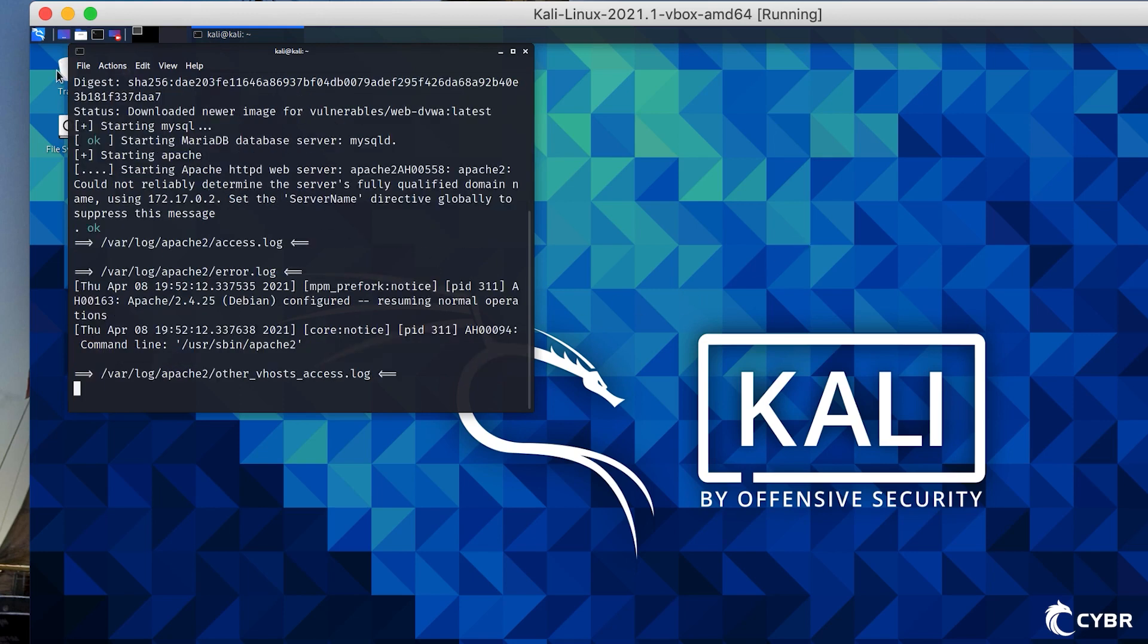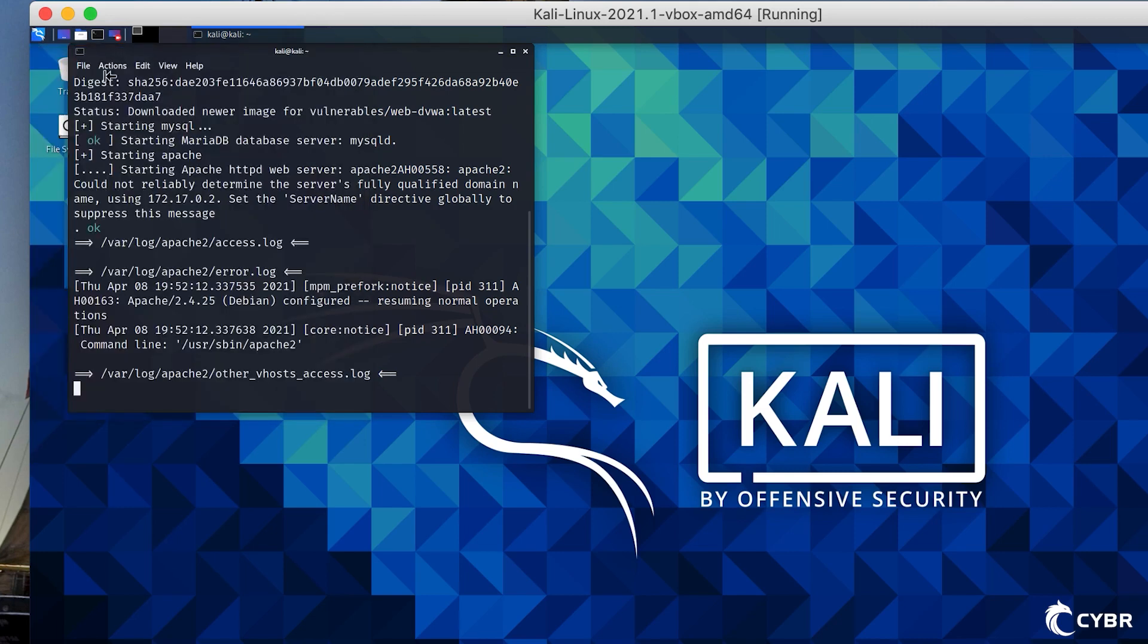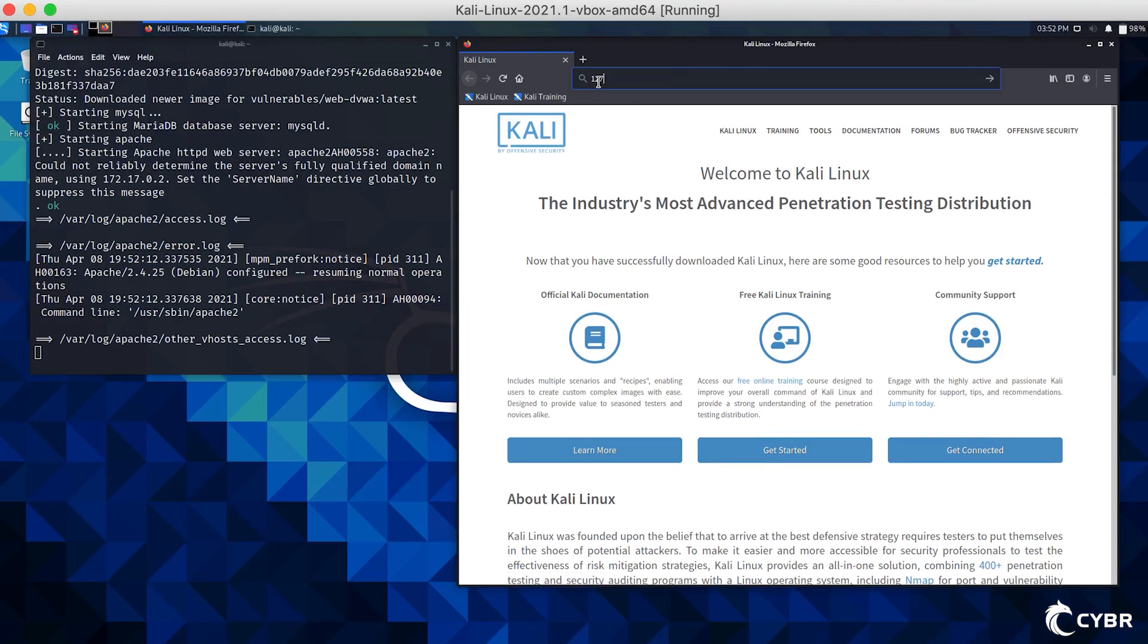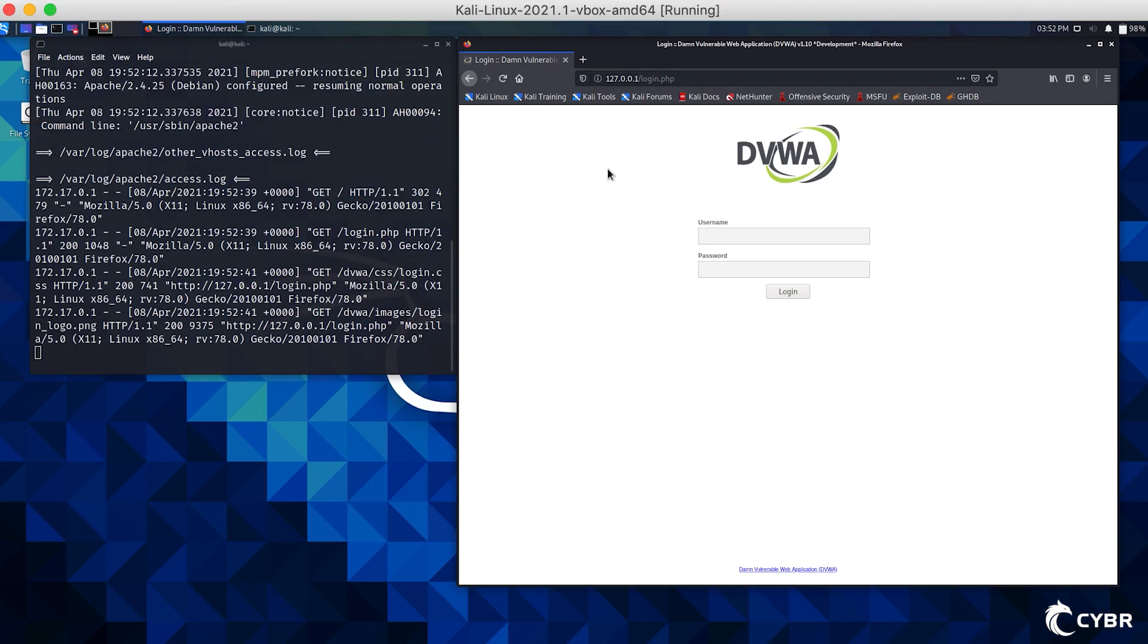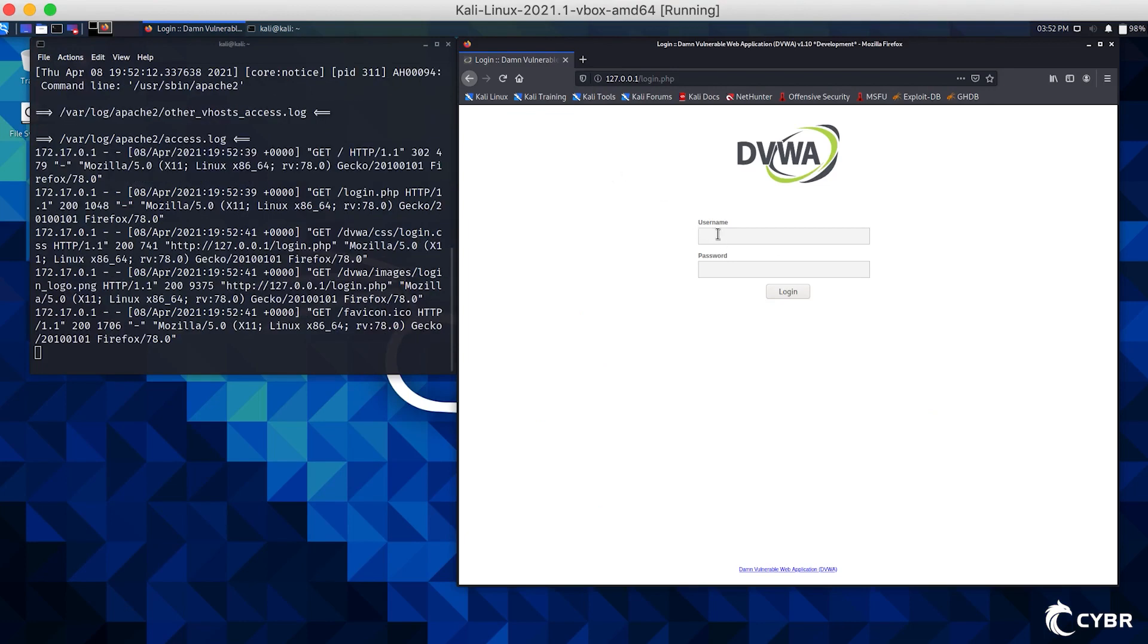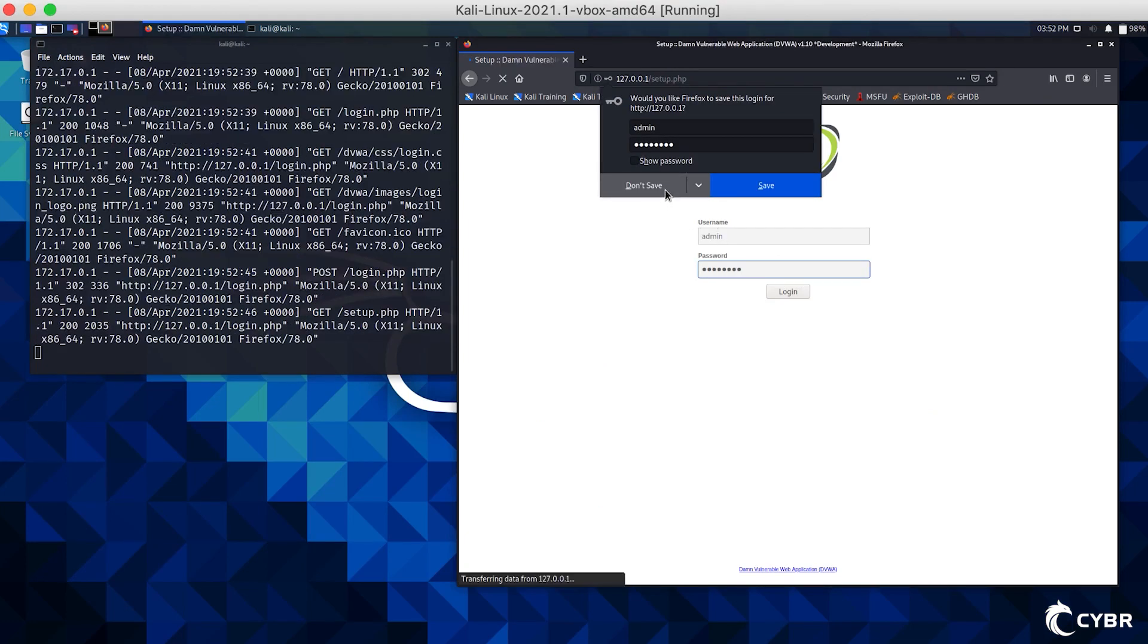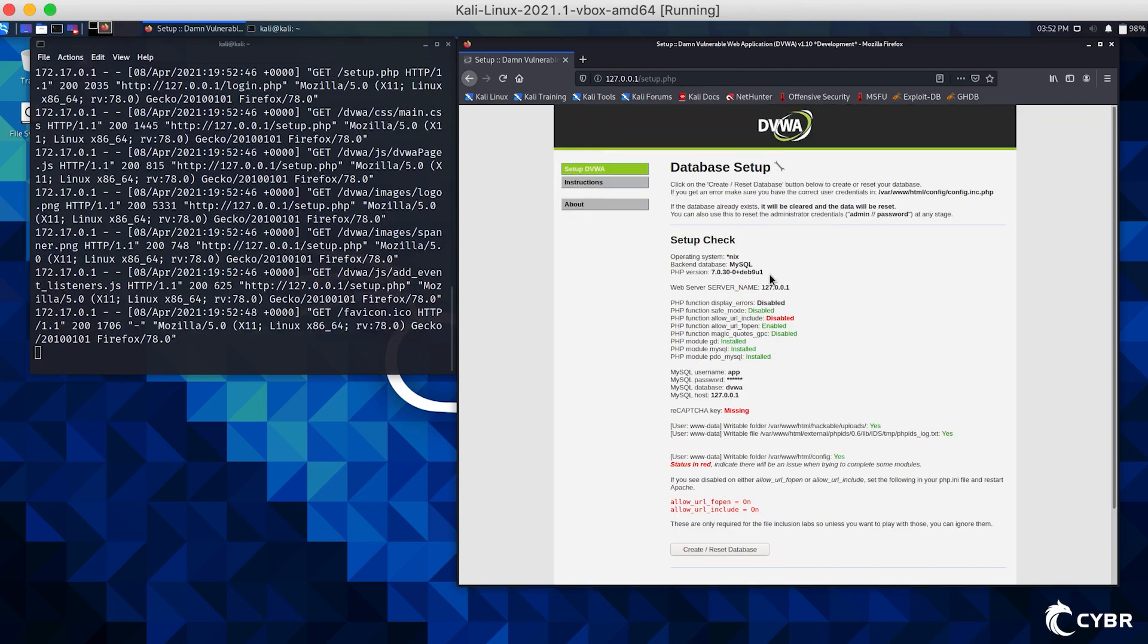You can navigate to 127.0.0.1 in your browser in order to access the web application. It will ask you to log in initially, and you can use the username admin and the password of password. Then you will be redirected to a setup.php page where you can check configurations and create the database.